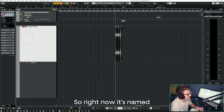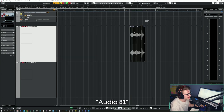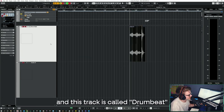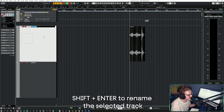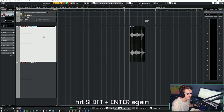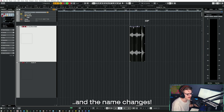So right now it's named Audio81. This track is called Drumbeat. First of all, Shift-Enter to rename the selected track. Hit Shift-Enter again and the name changes.